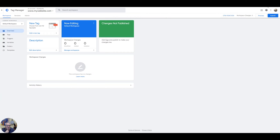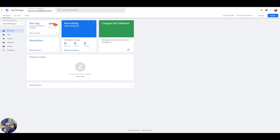Going back to the Tag Manager admin — this is what they call the workspace. At the moment we've got no tags set up in our workspace, so the first thing we need to do is add a new tag. Before we go ahead and add a tag we need to get some information from our analytics account. So I'm going to add a live analytics account to this container just for demo purposes — obviously you would use your existing one.